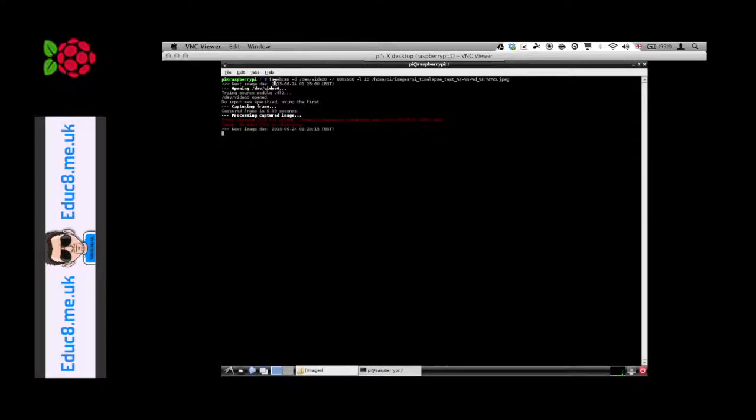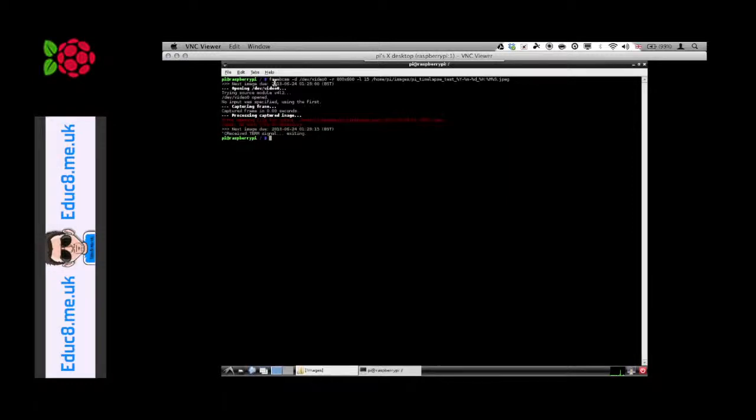Let's simply make the directory that it needs to save the images to.